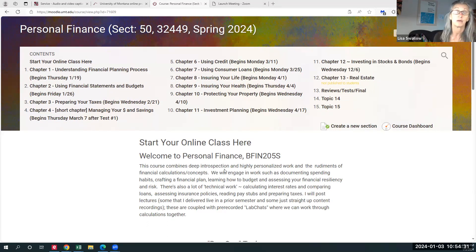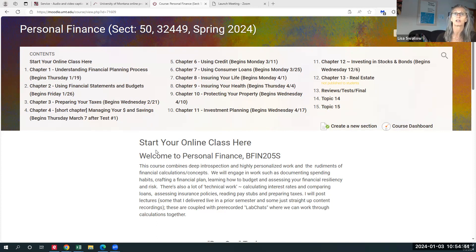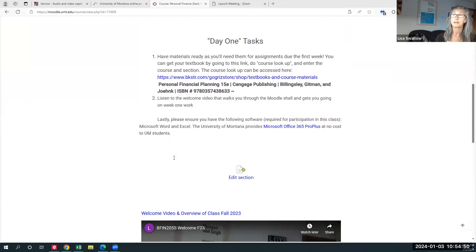The second part of the class will be digging into actually making a budget, and then learning about the time value of money, insurance, financial planning, and different tools in the stock market. So it's a really great class — pretty broad.